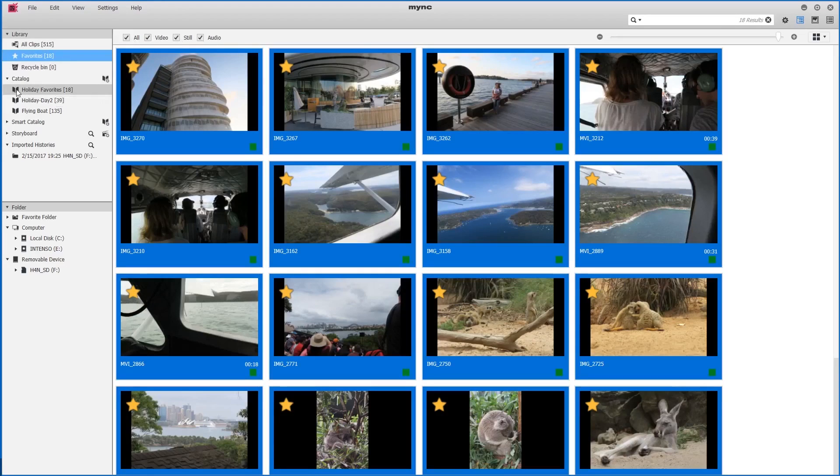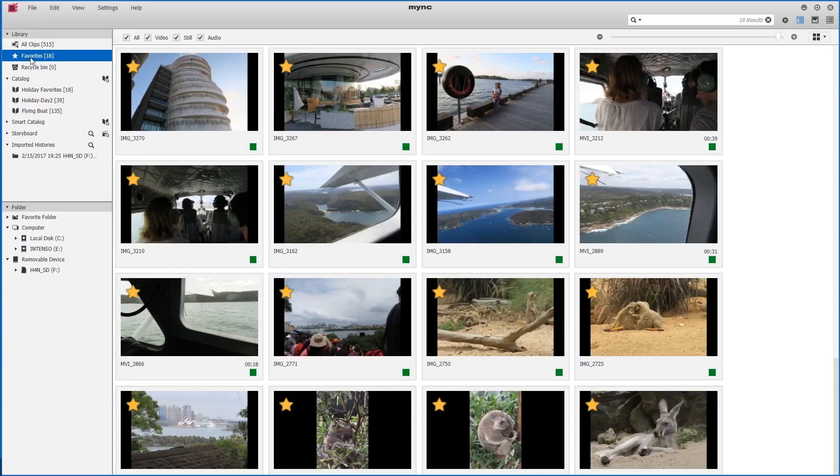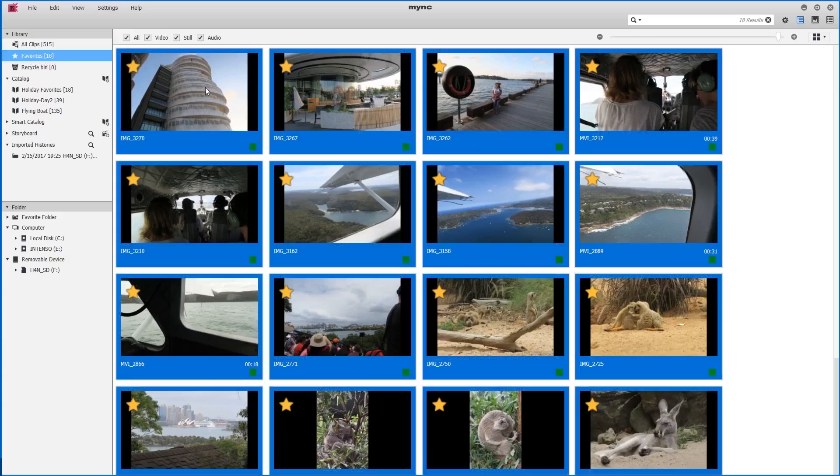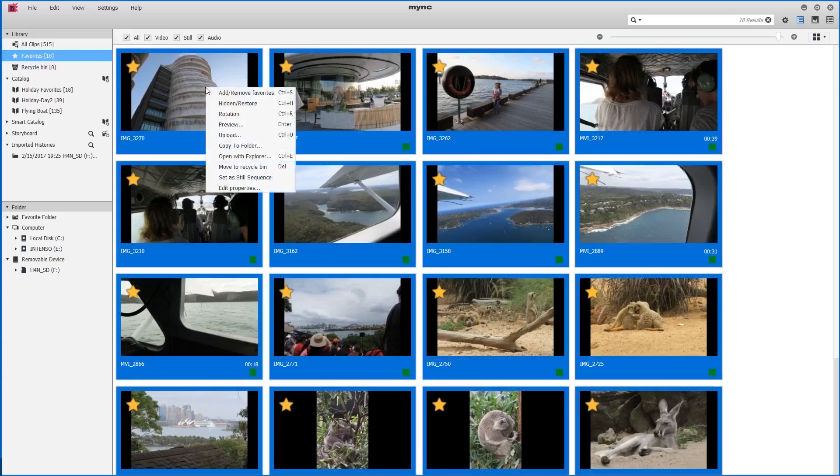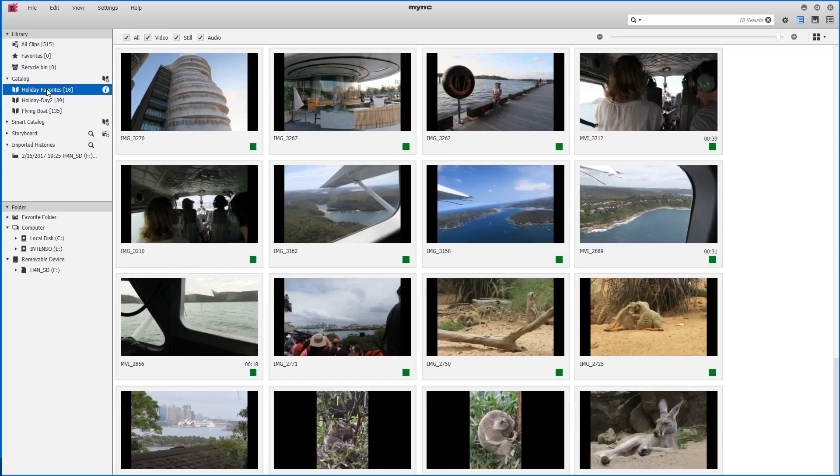This now means we can free up our favorites section again. So I'll select all the favorited clips once again and right click to choose remove favorites. Now the favorites folder is empty, but all my favorited clips are now in their own catalog.